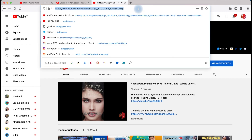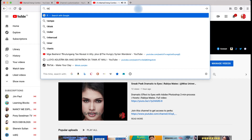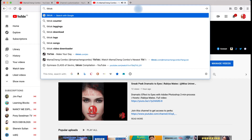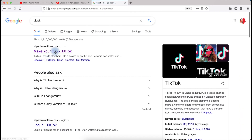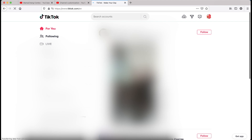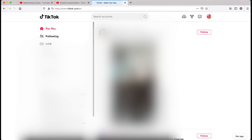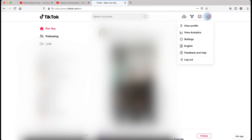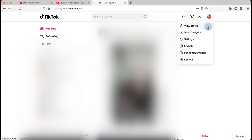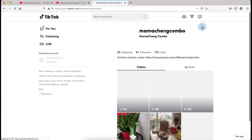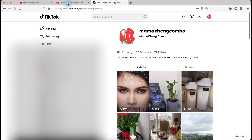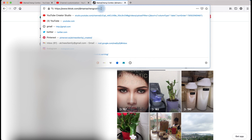To correct this, open another tab and type TikTok on the navigation bar to search the TikTok page. When you are on the TikTok website, log in and click the profile icon on the top right corner and click view profile. On the navigation bar, copy the whole link excluding the question mark.